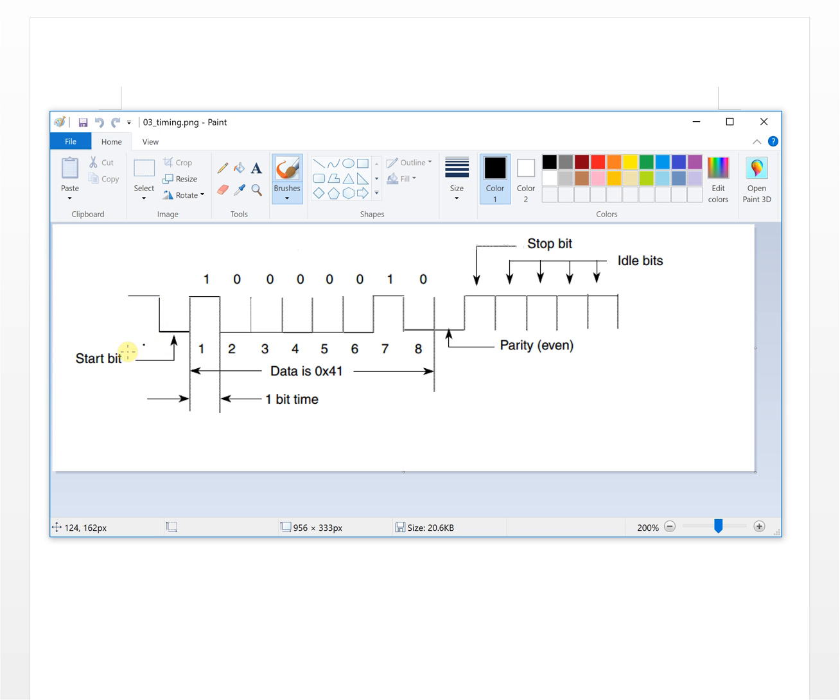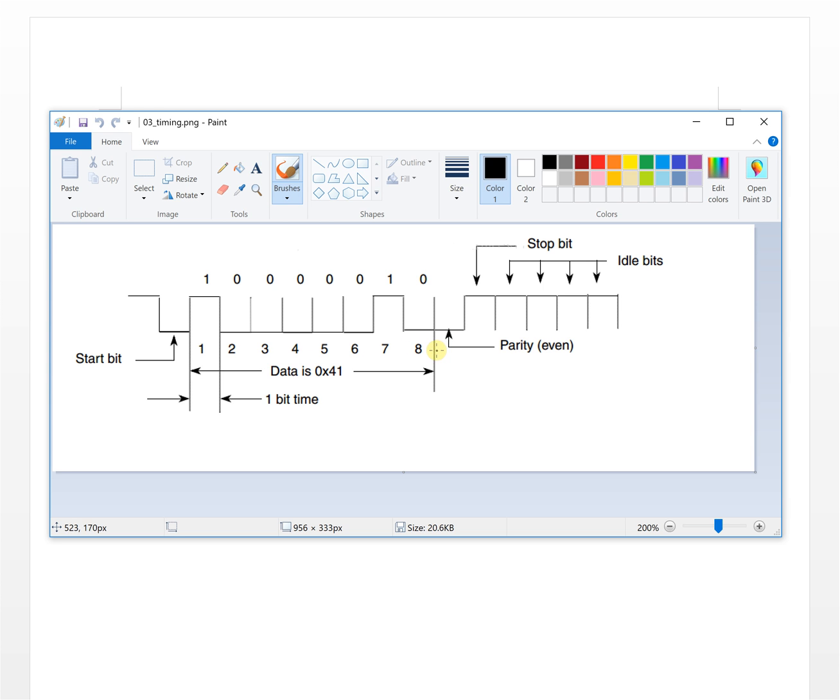When machine A wants to transfer data to B, it will pull the bus from high to low, so this is a start bit. After this it will transfer bit 1, bit 2, bit 3, bit 4, bit 5, bit 6, bit 7, bit 8. After this, if you have the parity bit set, it will show here. After this bit it will have a stop bit. The stop bit will always be high level here.